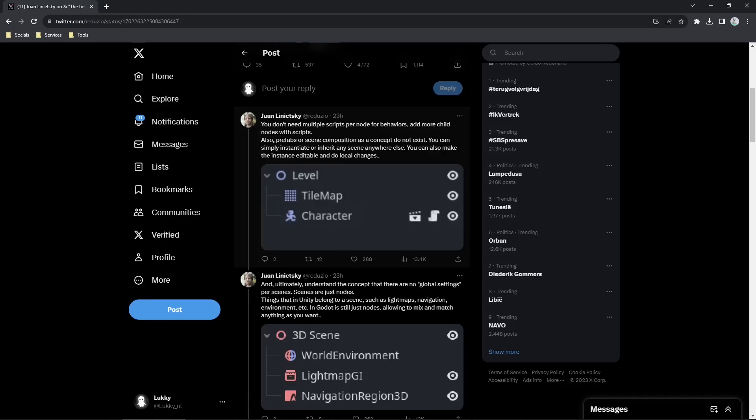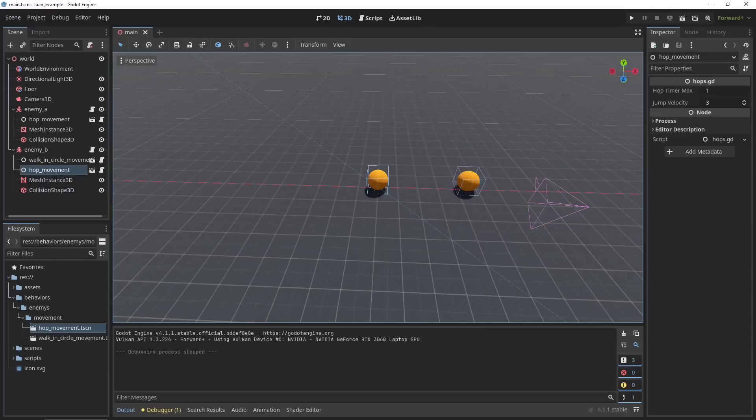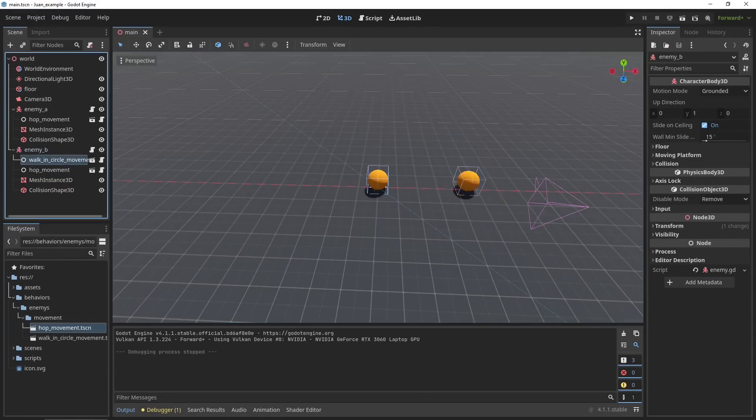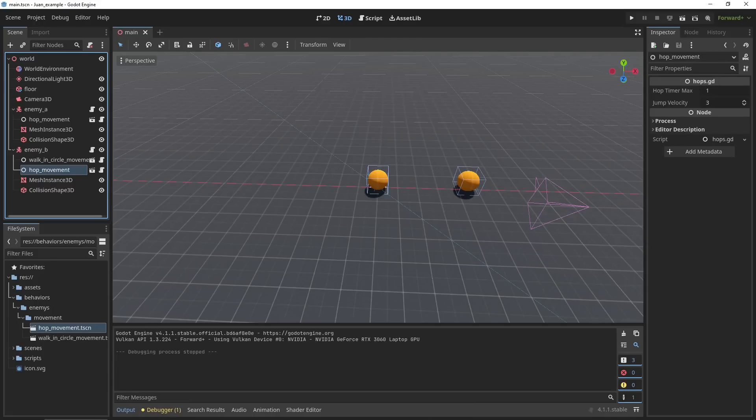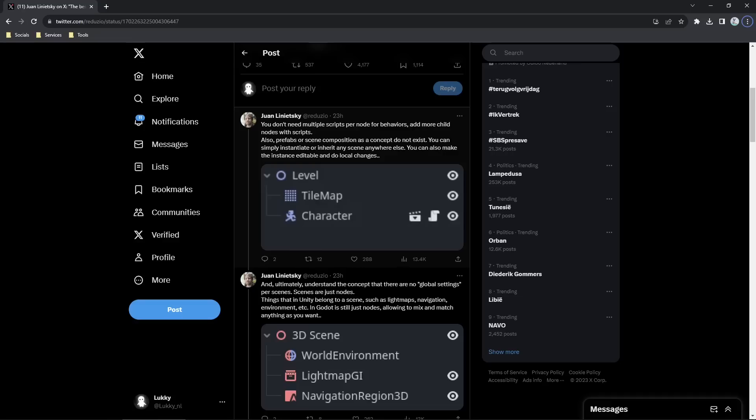The second thing he touches on is that you don't use multiple scripts per node, but instead add nodes with scripts. That's what I explained before. You don't add on extra scripts to this enemy, but instead add on nodes with extra scripts. So it stays clear in the composite, and you can see what your enemies do or what your objects do in the scene tree.